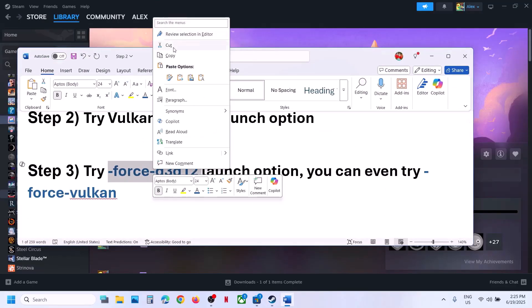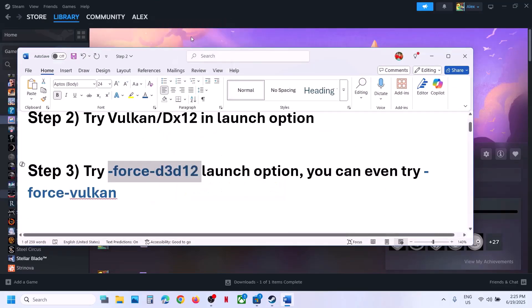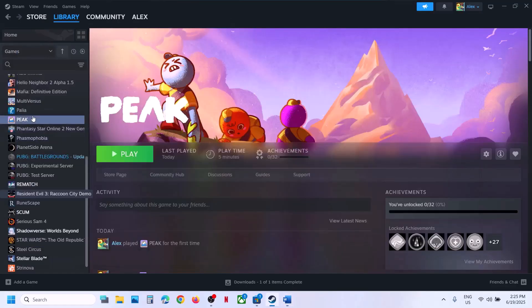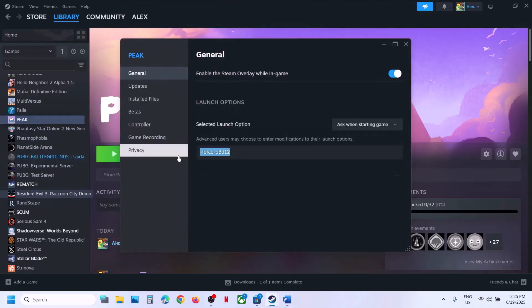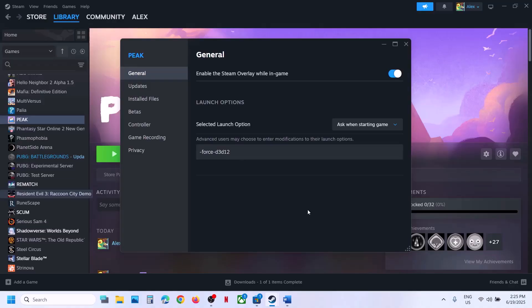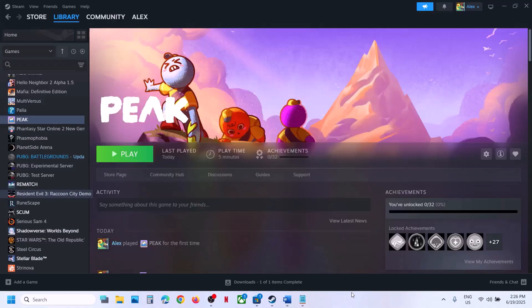If that does not work, you can try this in the launch options. Make a right click on the game, select Properties, and then in the launch option you can type in -force-d3d12, and then launch the game and check.